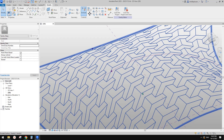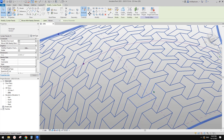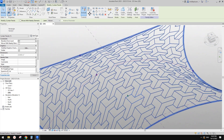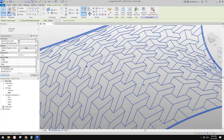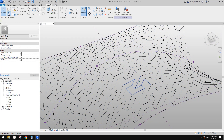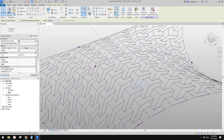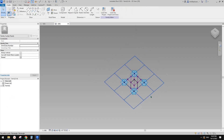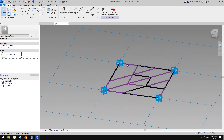So what I'm going to do today is just add some solid geometry to this. First, we need to select this pattern-based family. You can see this is the one we did last time.